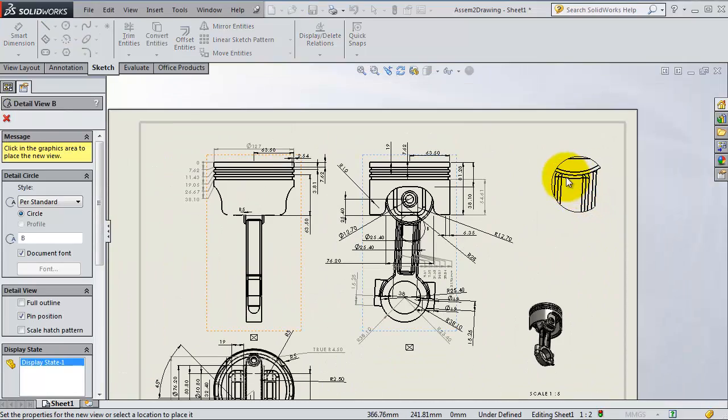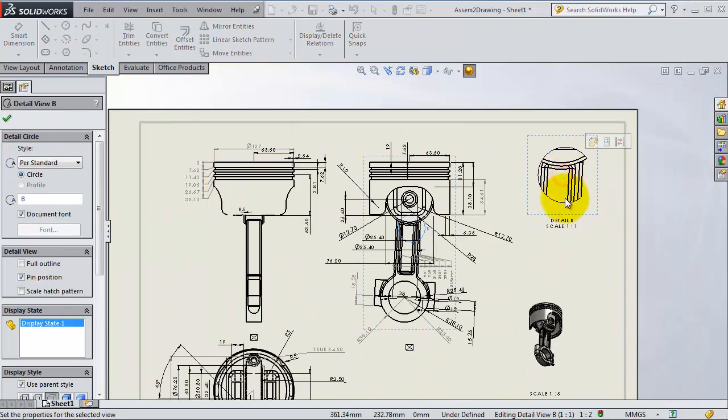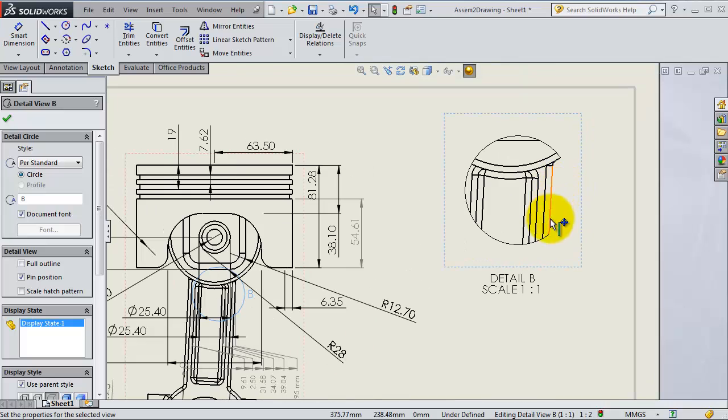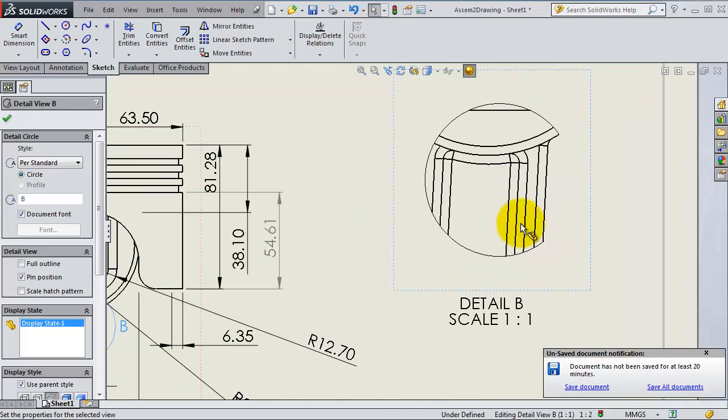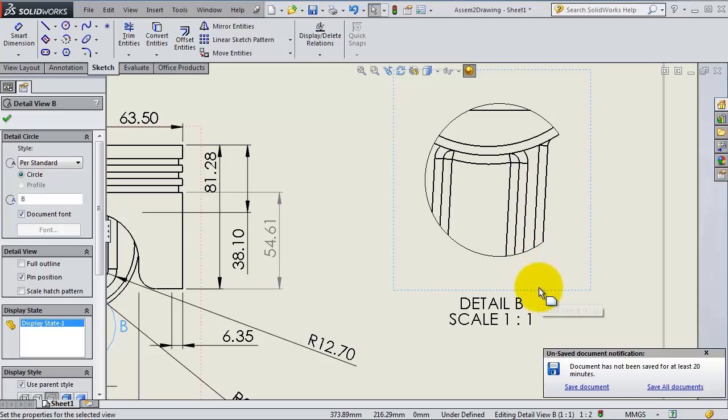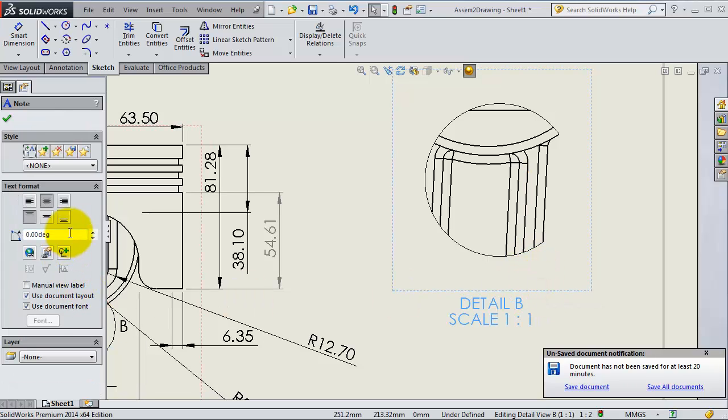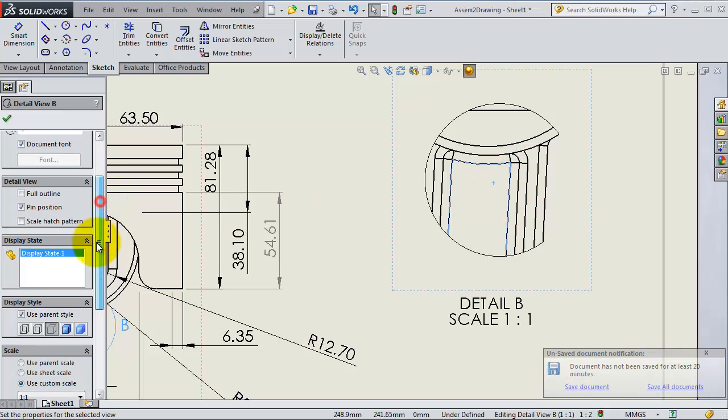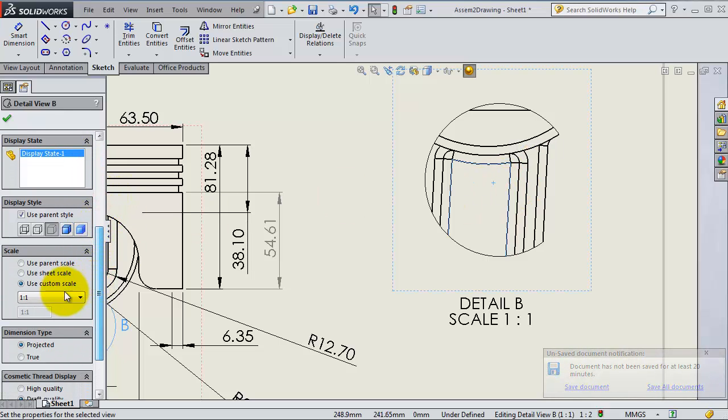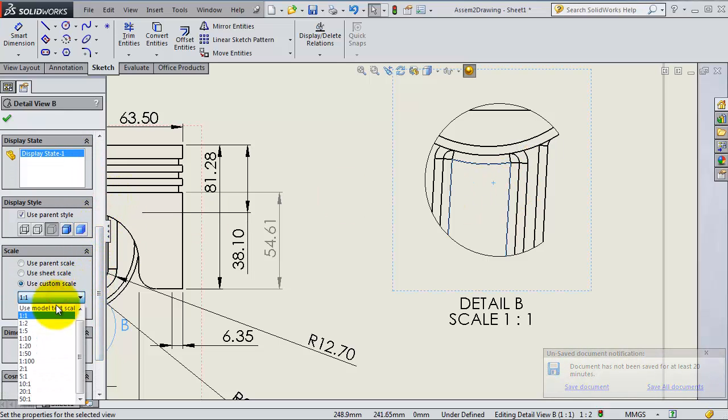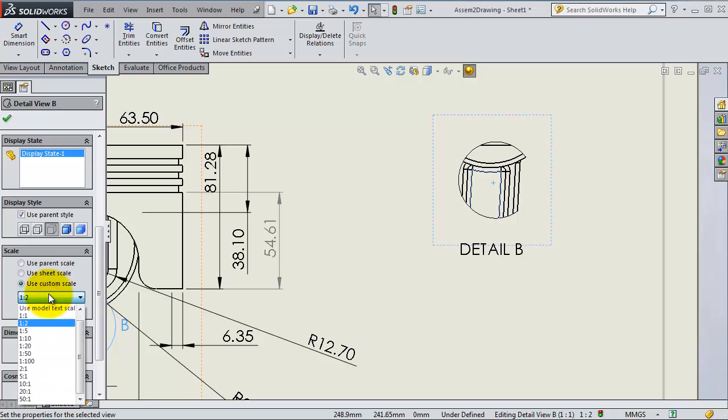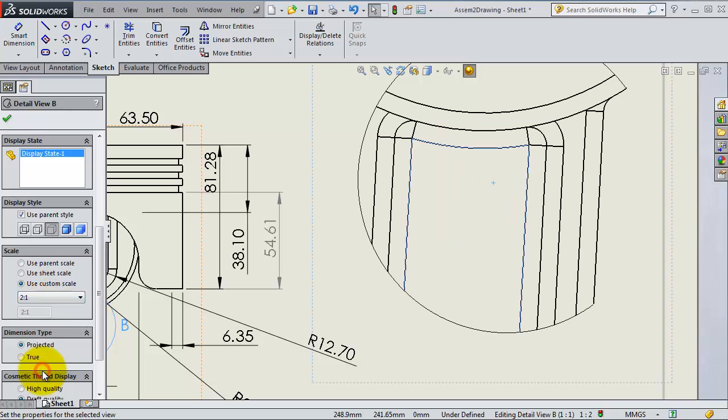Now you have that detailed view to the section. If you want to change the scale, click on that view, then go to scale. Make it, for example, one to two, or make it, for example, two to one. When you are done, click OK.